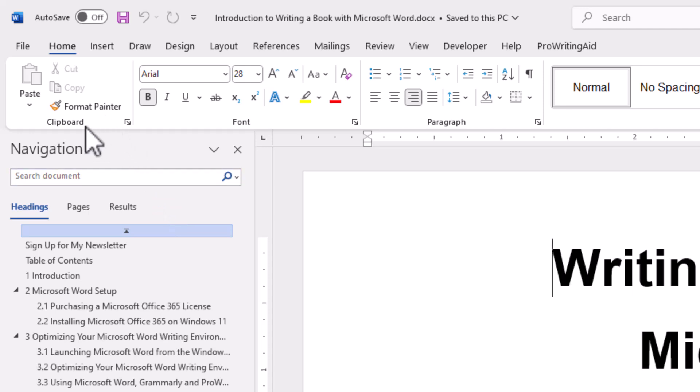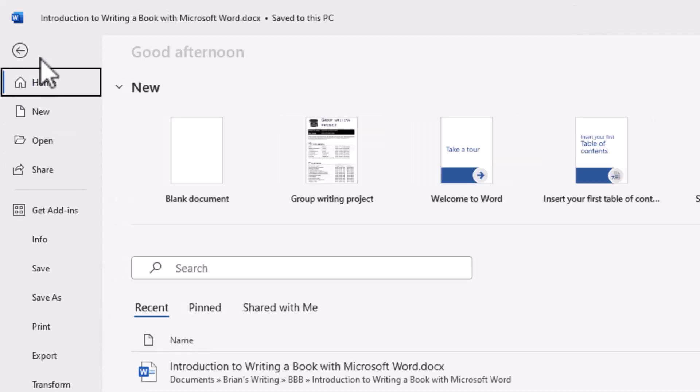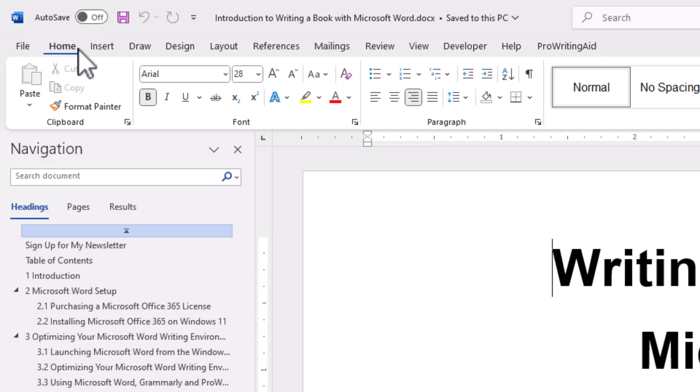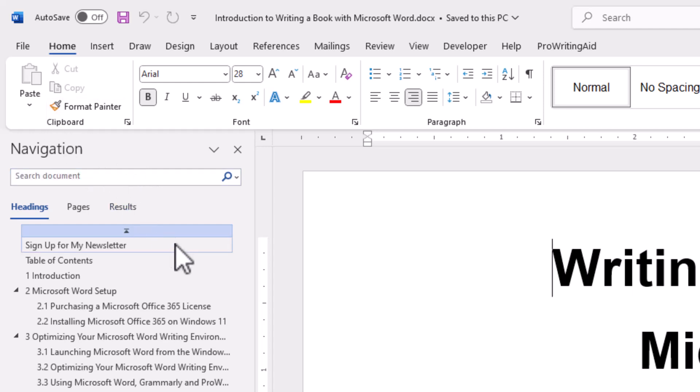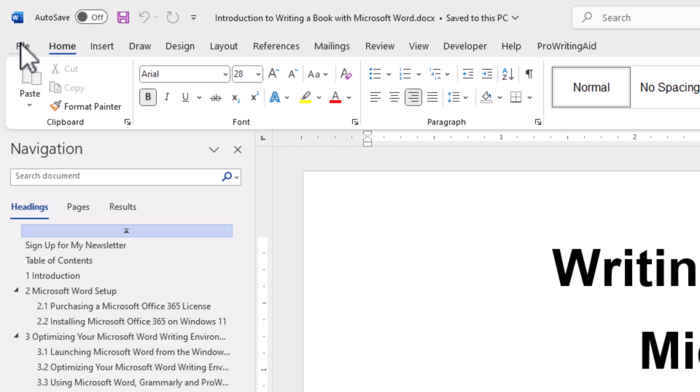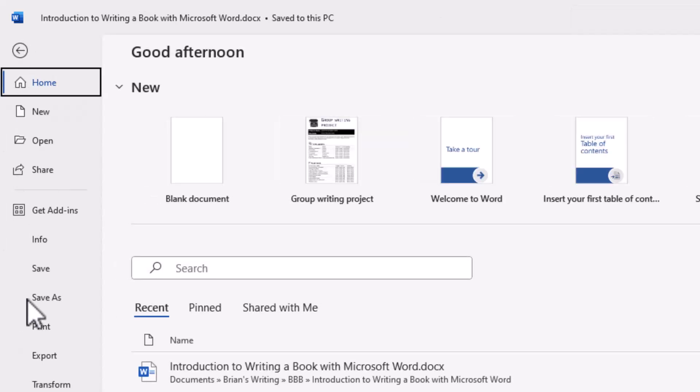Now, so if I go to file and I do save or if I click the save, I'm saving a .docx or a native WordPress file. How do I get a PDF file? Well, instead of save, I go to file and I pick export.